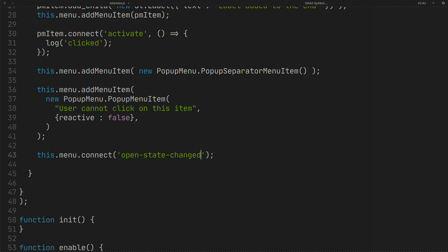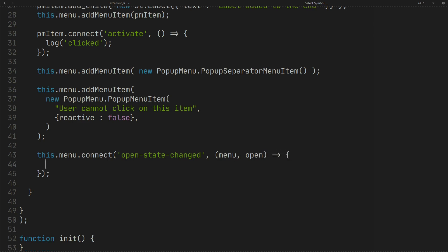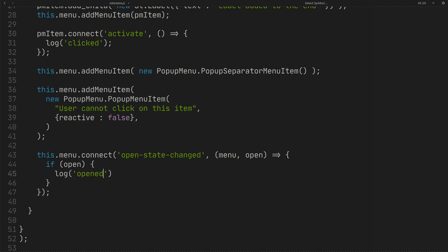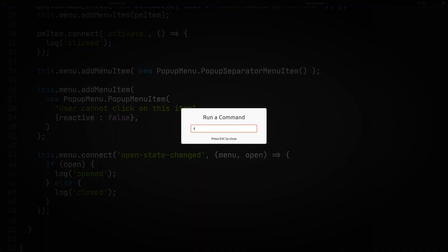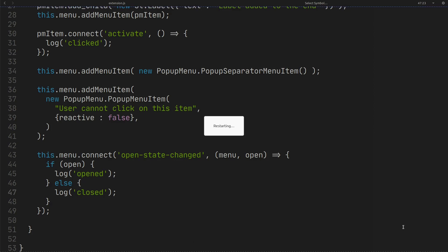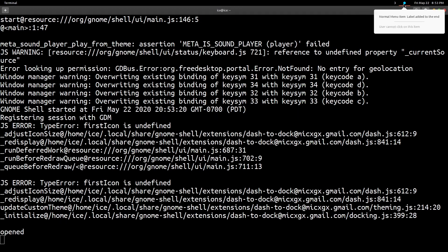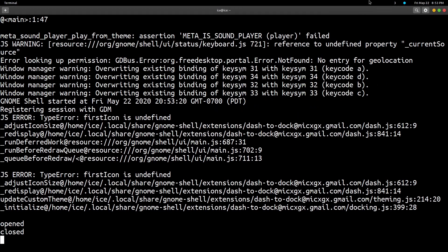You can also monitor opening and closing the menu like this. As you can see, by opening and closing the menu, I will be notified.